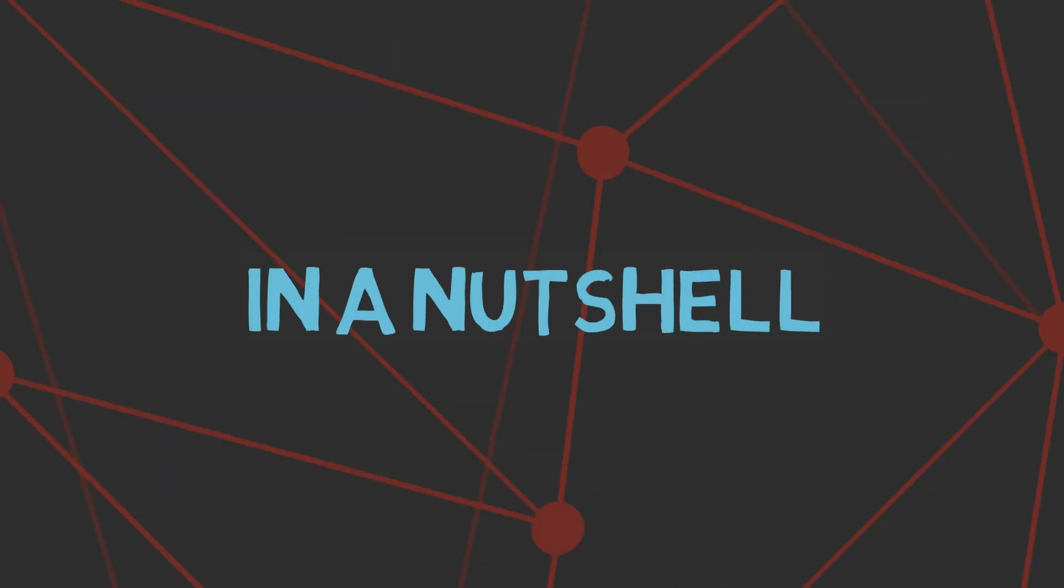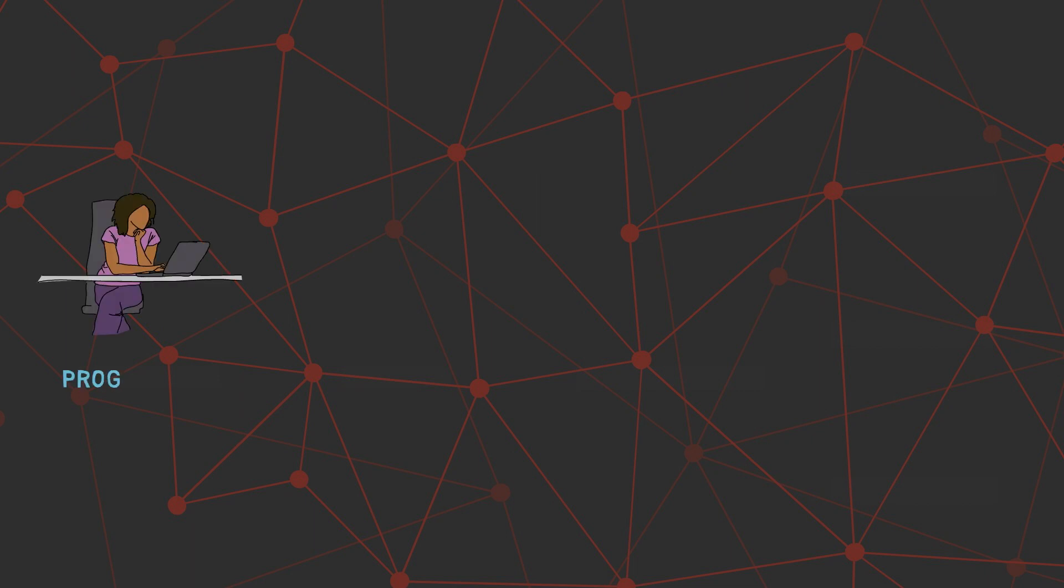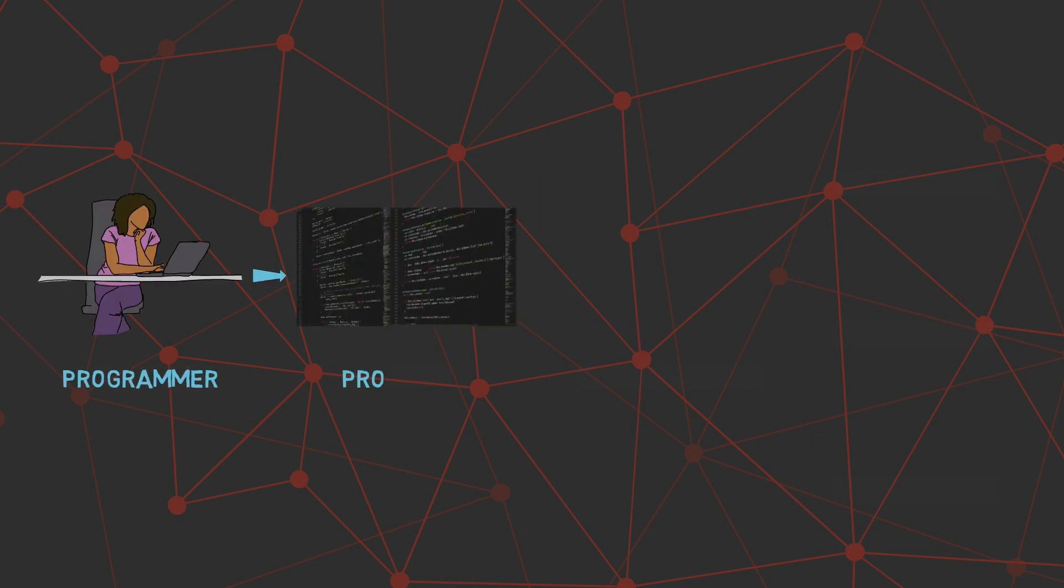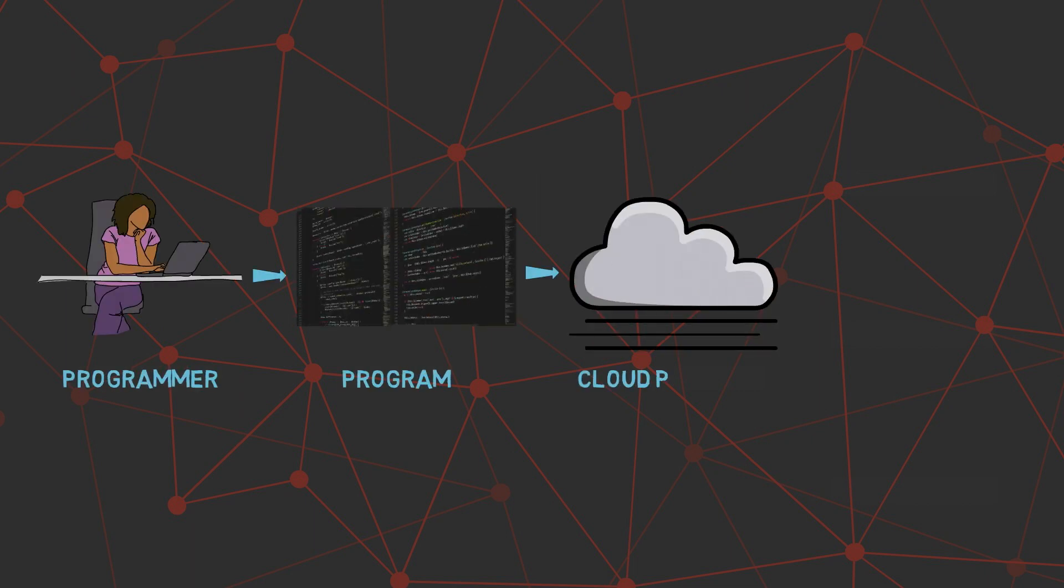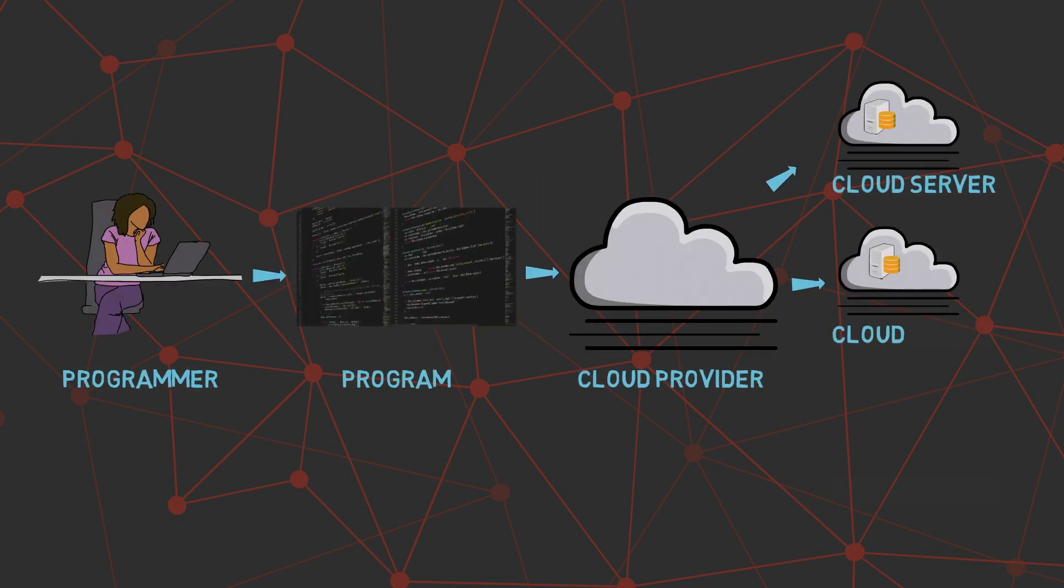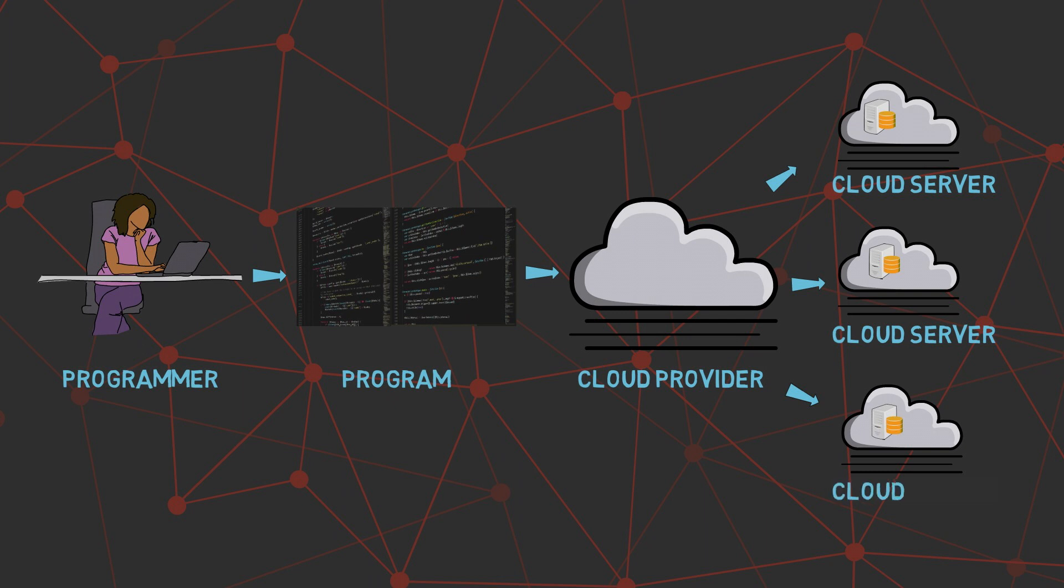In a nutshell, with serverless computing, you can write a piece of code and run it without thinking about the servers. The cloud provider takes care of running the code on their cloud servers.